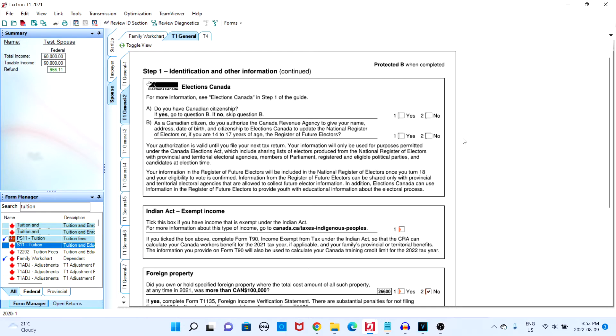The second case would be if the student would like to transfer their tuition through their return. Let's start off with the first case. In this case we have a parent who has a total income of around $60,000.